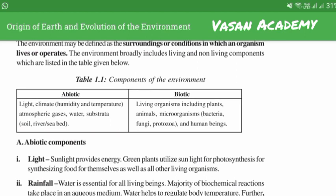Components of environment: abiotic and biotic. Light, climate, atmospheric gas, water and substrata are all abiotic components.